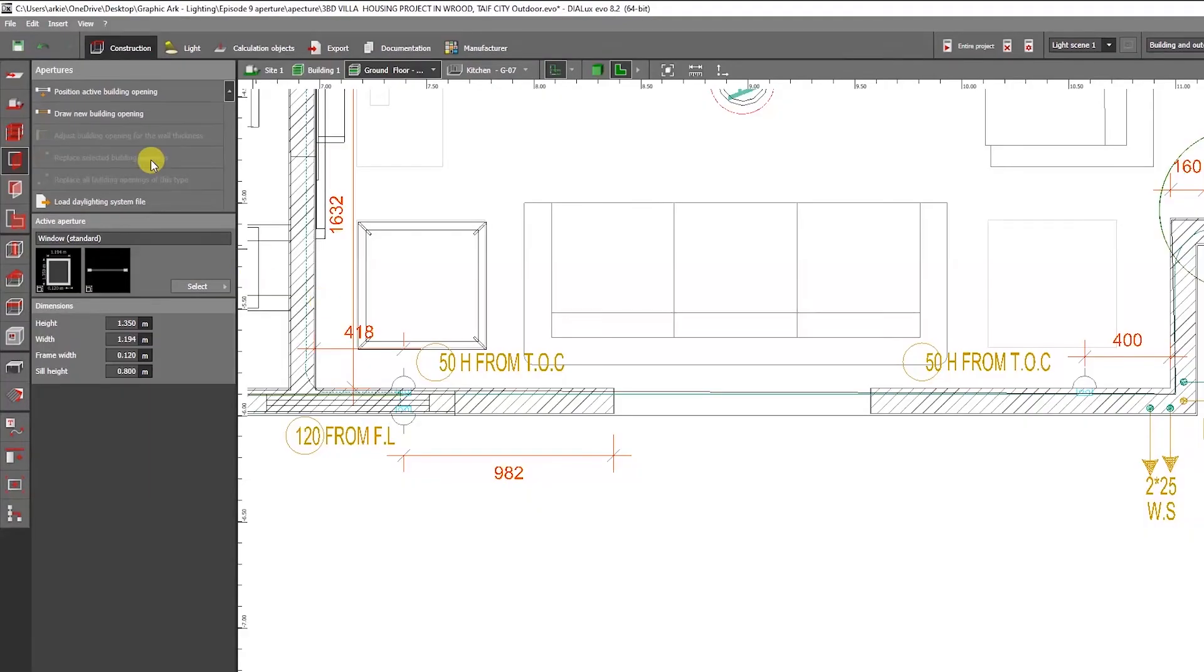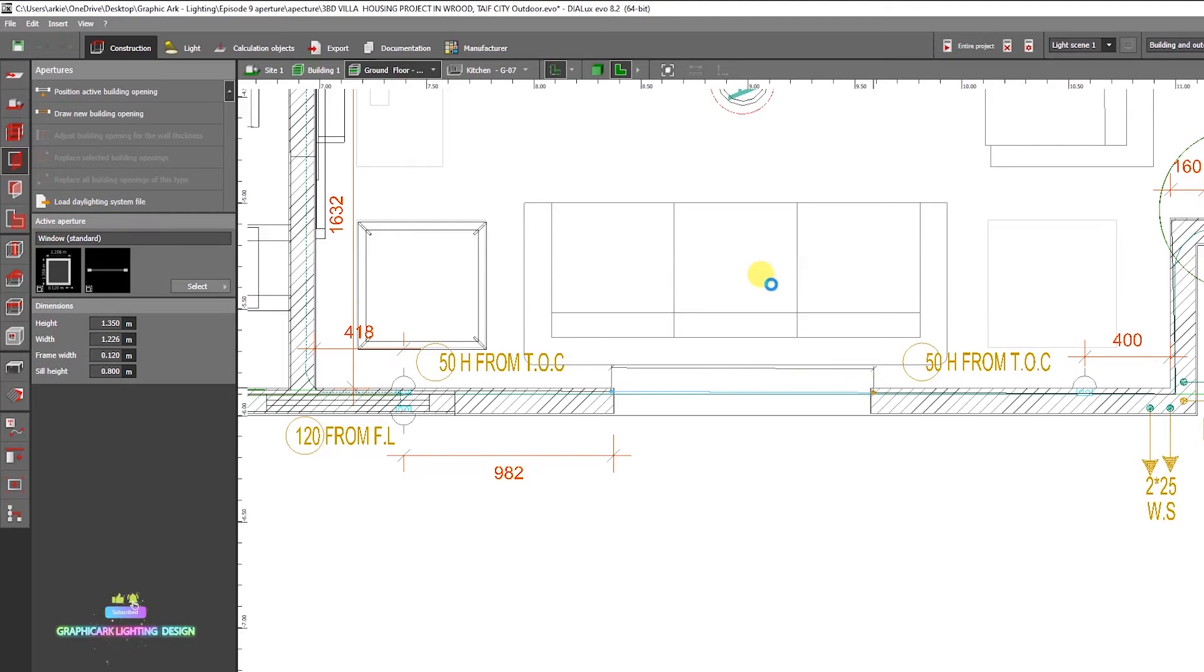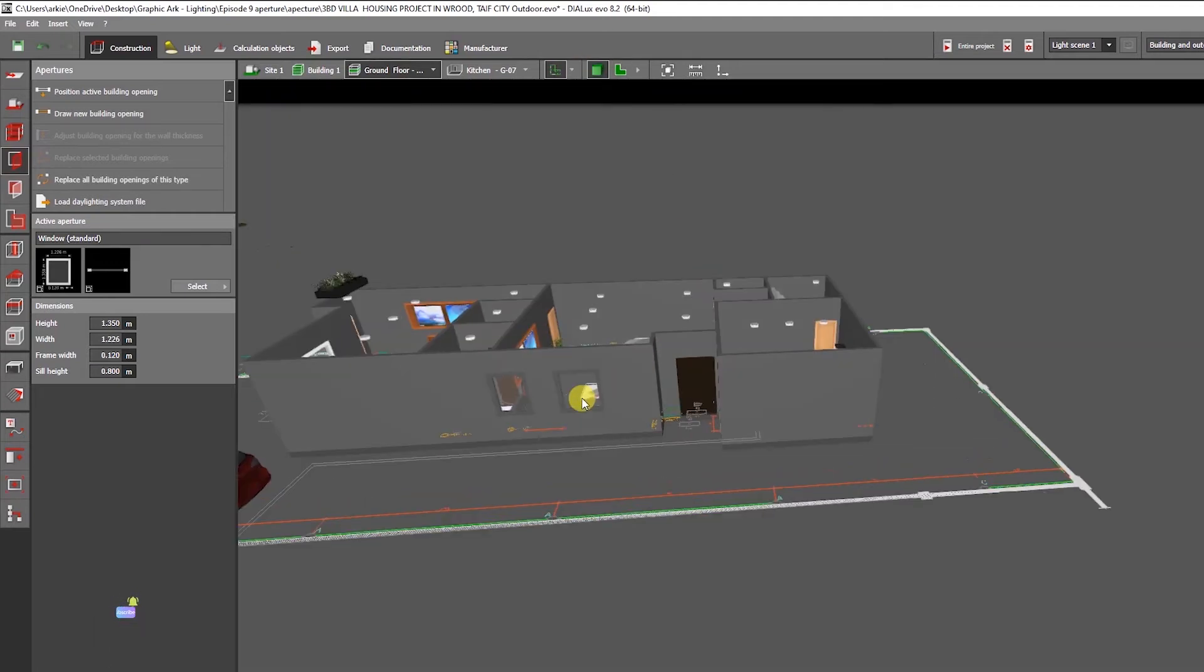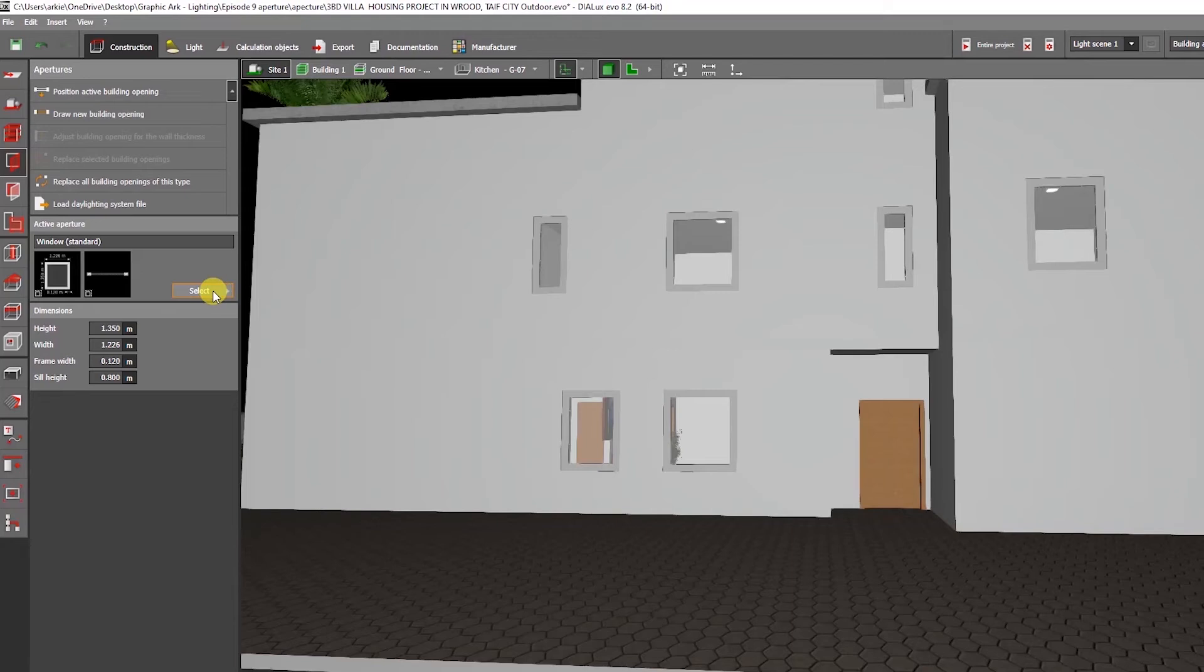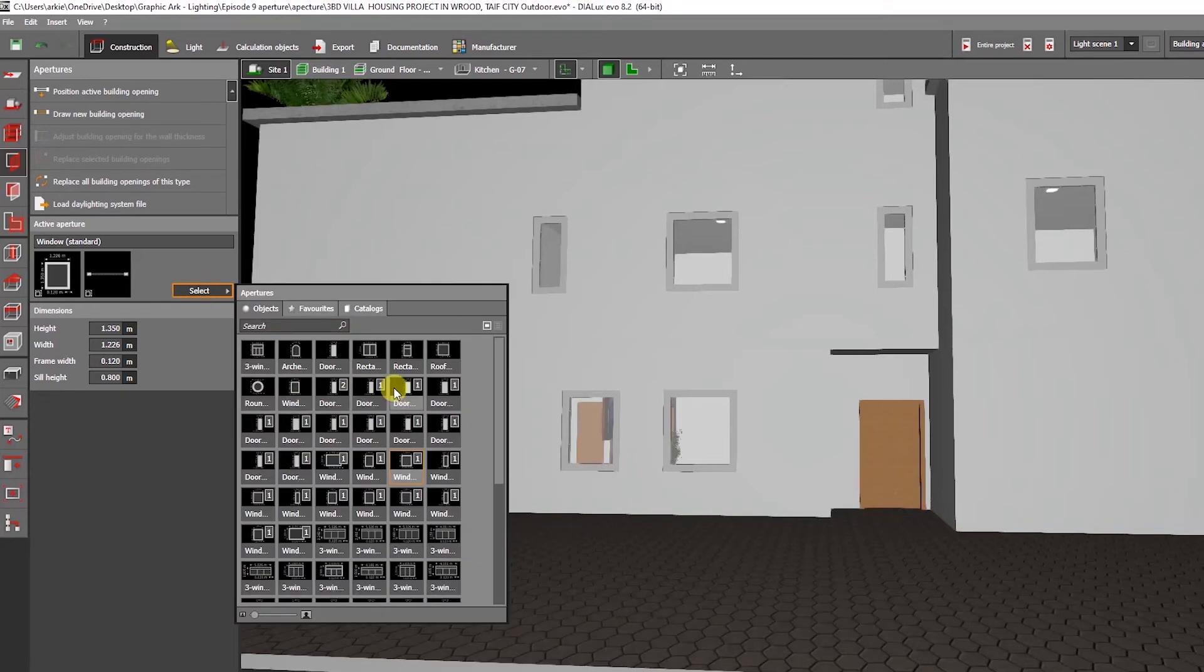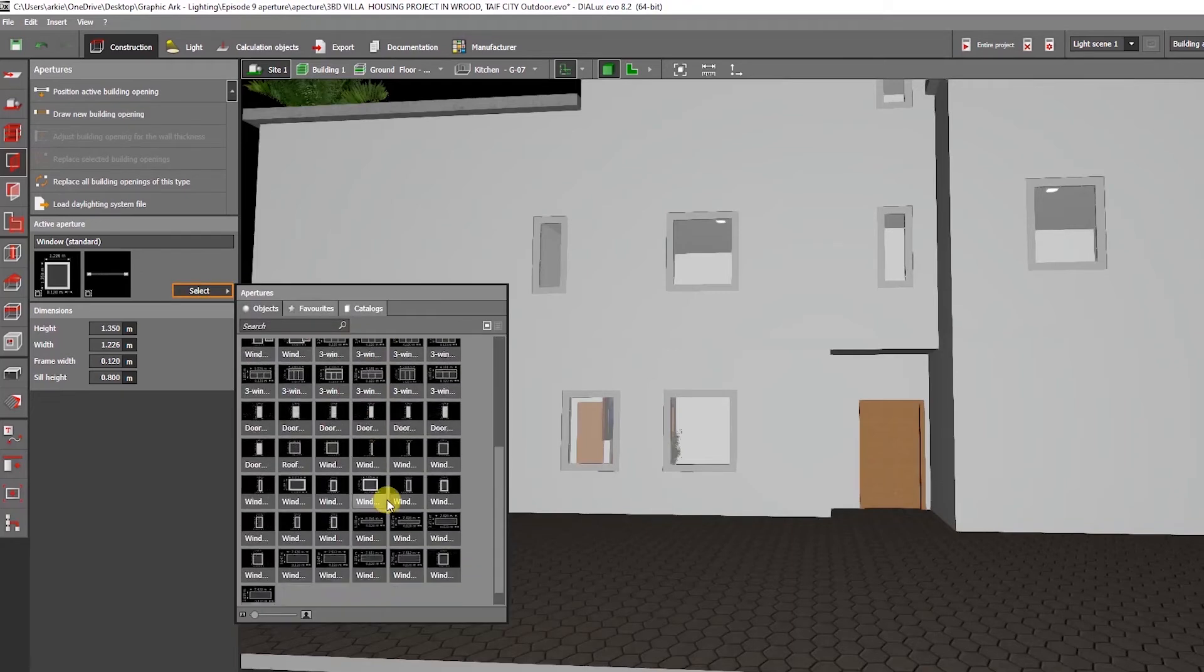Drawing a new building's opening is a little different because you can't draw a window like this. Moving on to the select button, you may select from a variety of doors and windows.